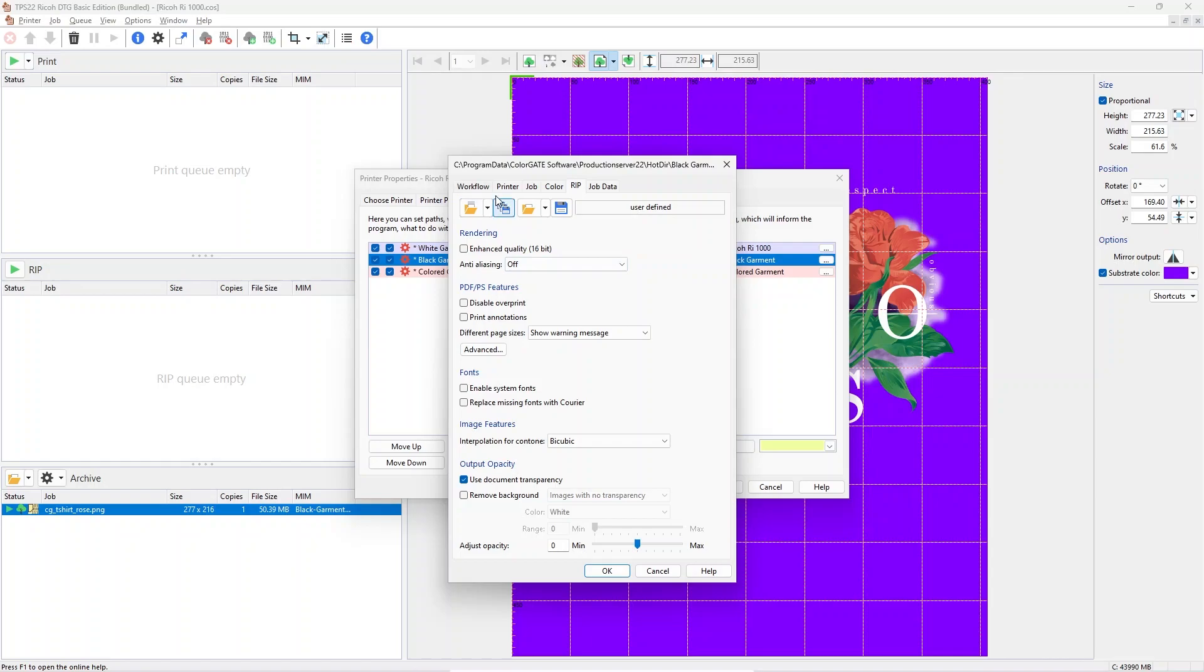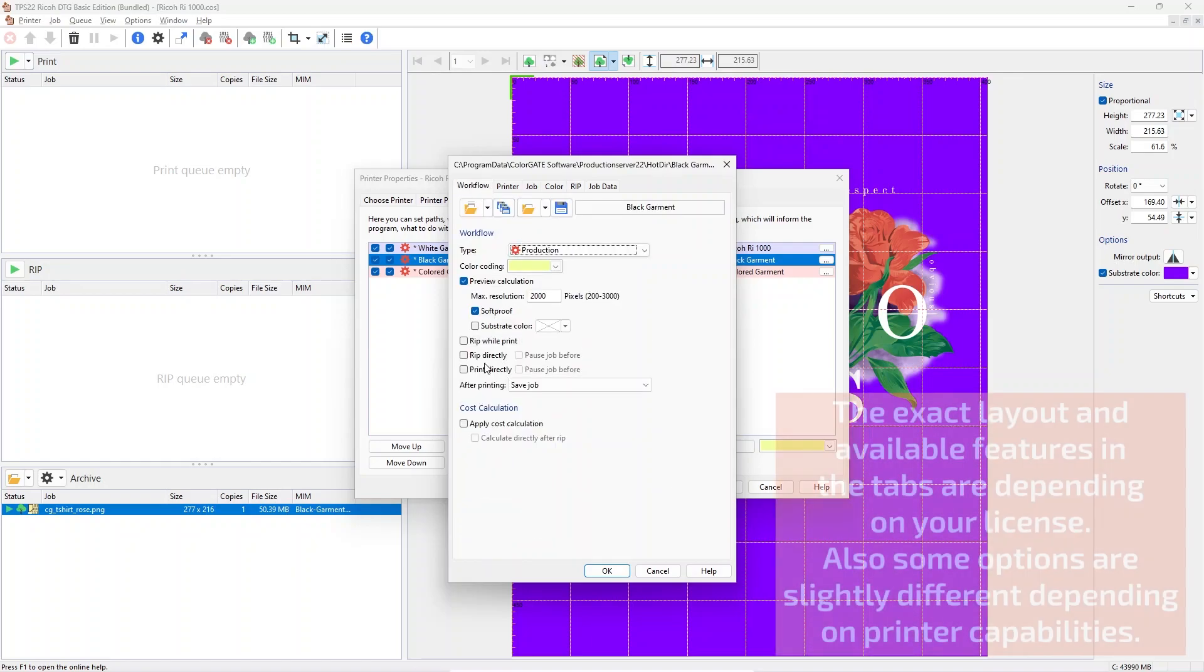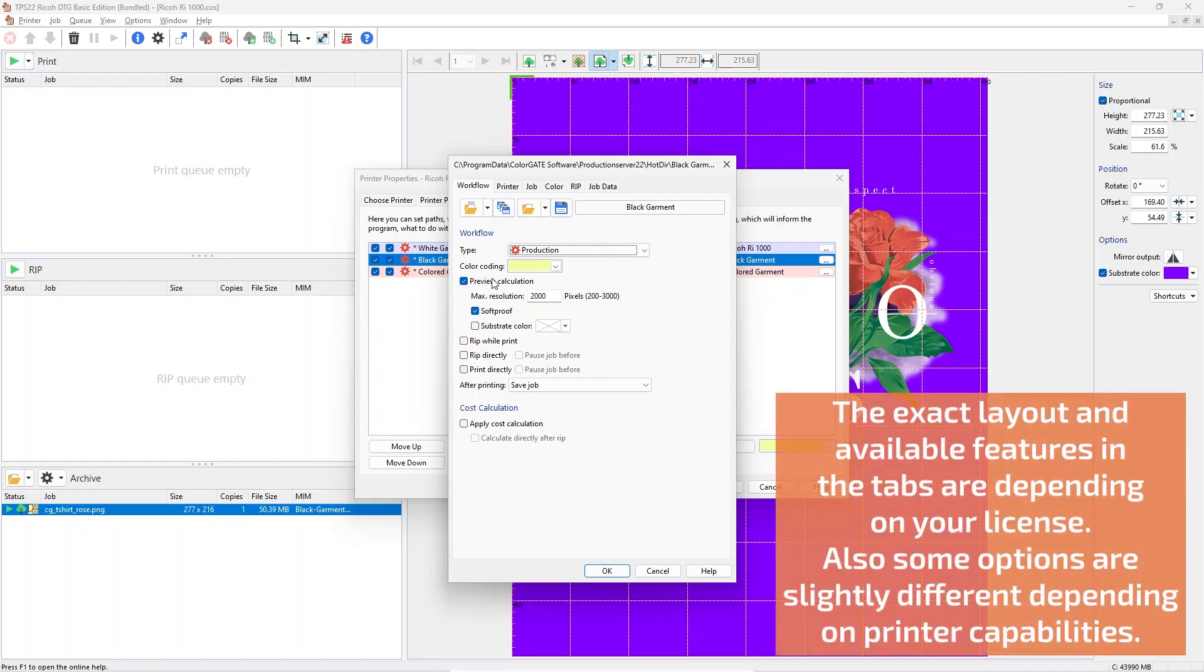The most important ones are: On the Workflow tab, you can change things like preview creation or automated processing.